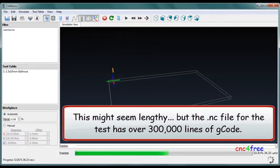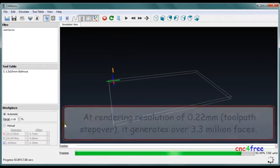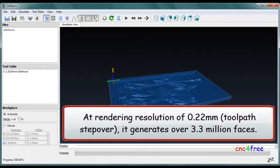This might seem lengthy, but the NC file for the test has over 300,000 lines of G-code. At a rendering resolution of 0.22 millimeters, it generates over 3.3 million faces.